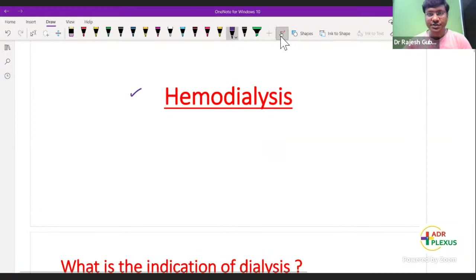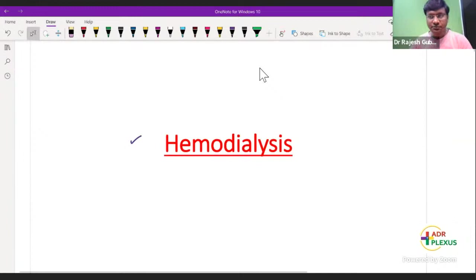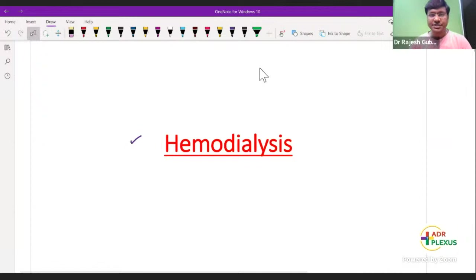In the previous session, we discussed about chronic renal failure — the stages, etiologies, clinical features, and complications. In this session, we will be discussing about the treatment of chronic renal failure and how to manage a case of chronic renal failure.